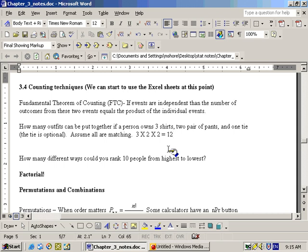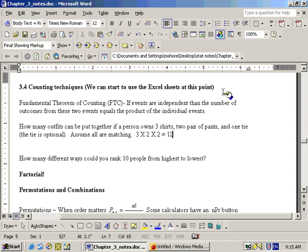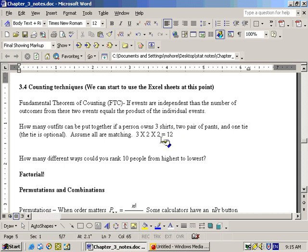You could also do a tree diagram for this. He first chooses shirt A, shirt B, or shirt C. After choosing the shirt, at the end of each branch, he chooses pants A or pants B. Then after each of those, he either wears the tie or not. This gives us twelve independent paths, confirming there are twelve different possible outfits.